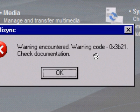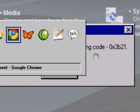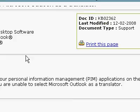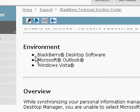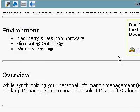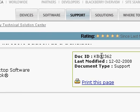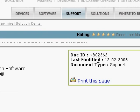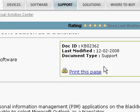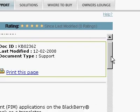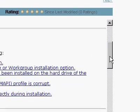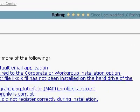I'm running BlackBerry Desktop 4.7, and this is the fix. Doc ID knowledge base 0-2-3-6-2. Let's see if it works.